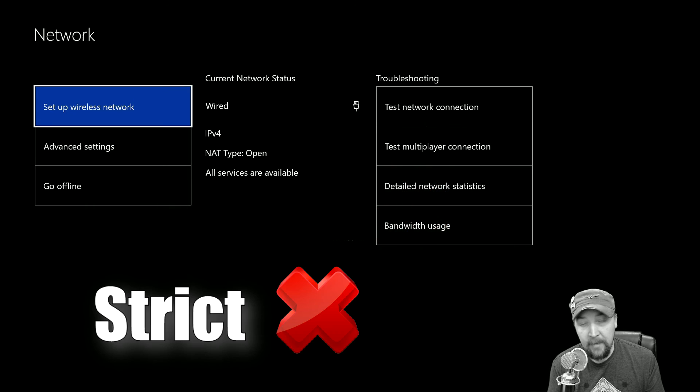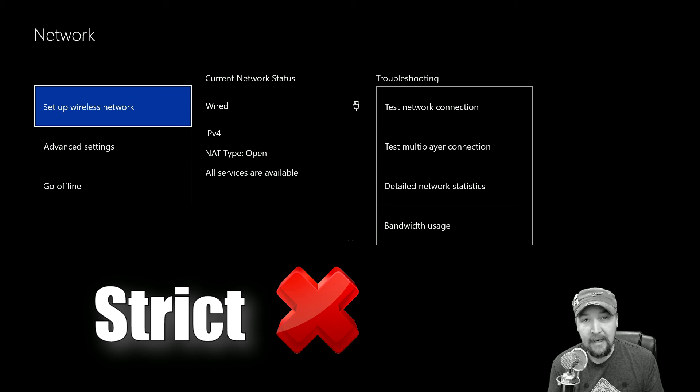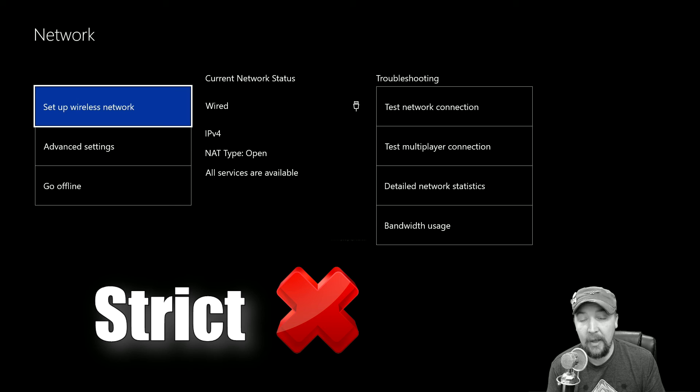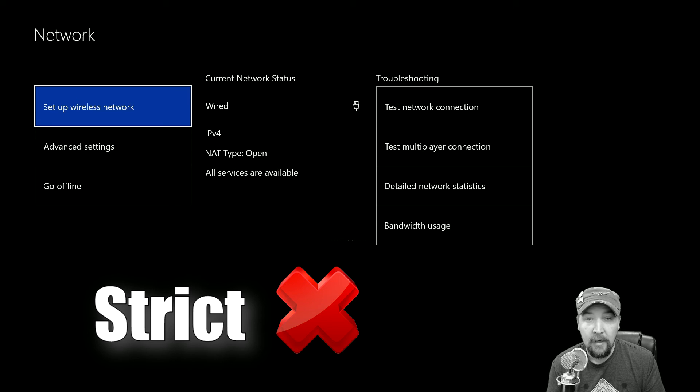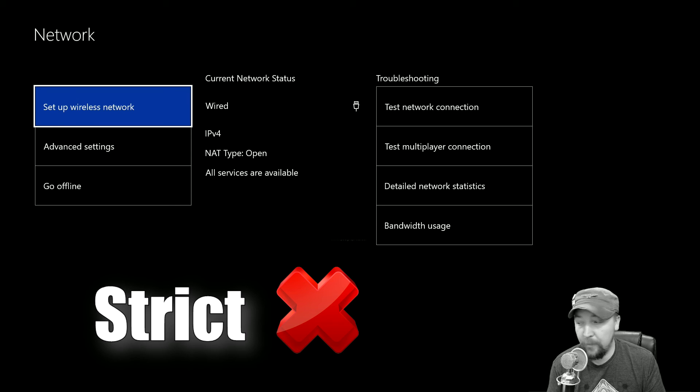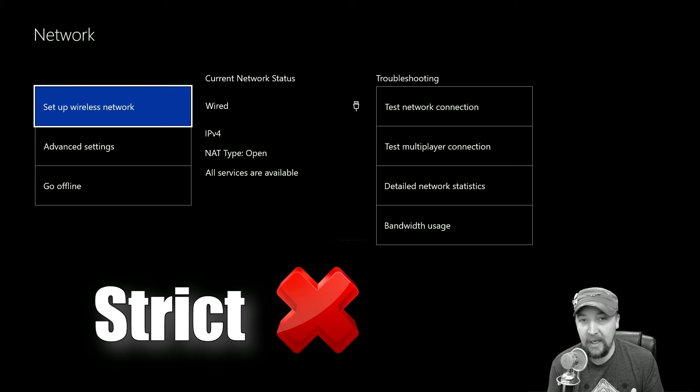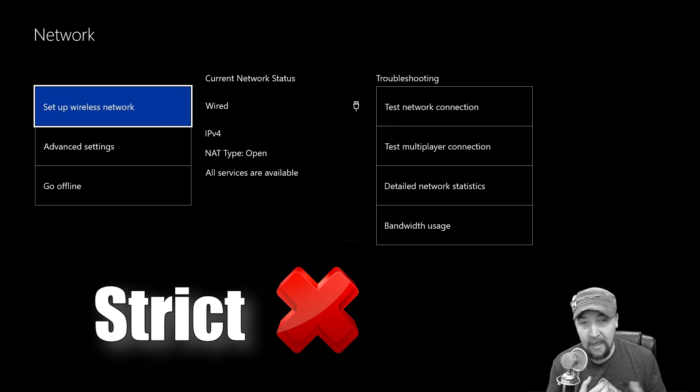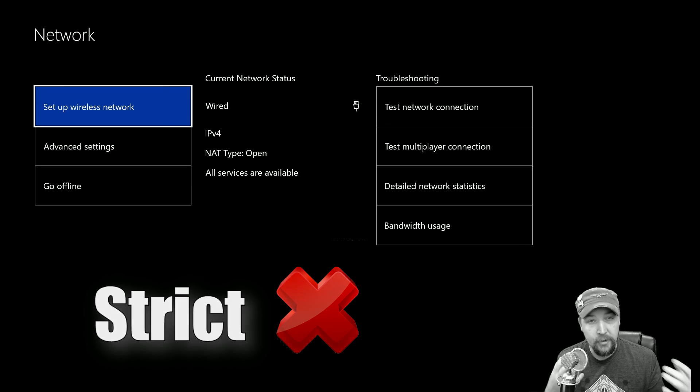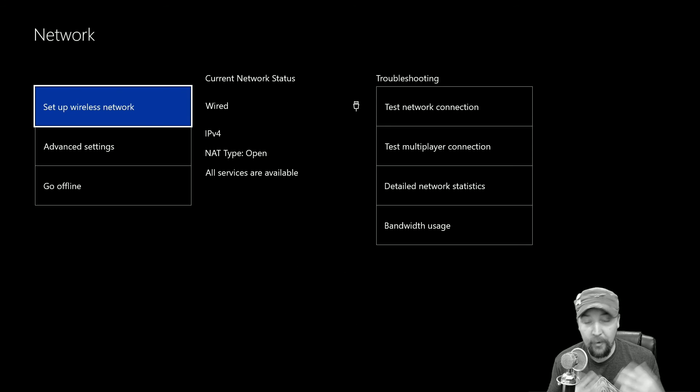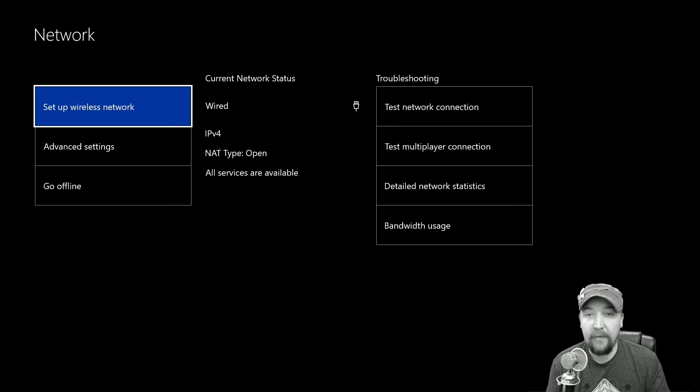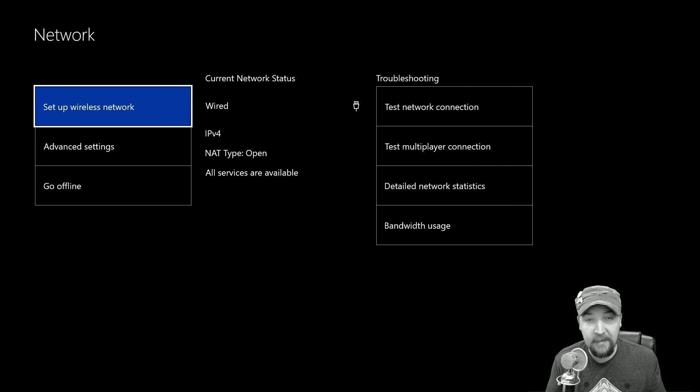Same thing goes with a strict NAT type. You probably have even more problems if you are able to play online with anybody at all because you're likely going to be pretty much only able to play with someone who has an open NAT type and forget it if you're trying to get into a large group of people or even play games. You're really going to probably run into a lot of issues, and that's probably what brought you to this video to begin with.